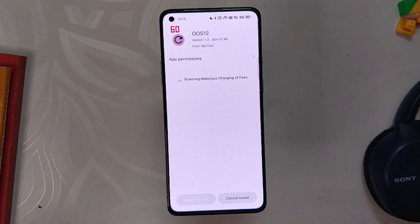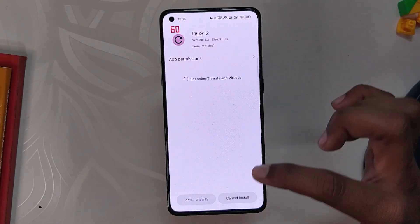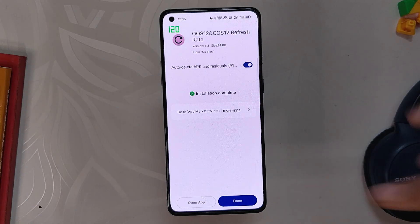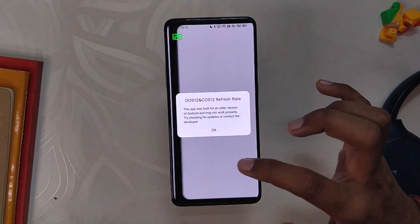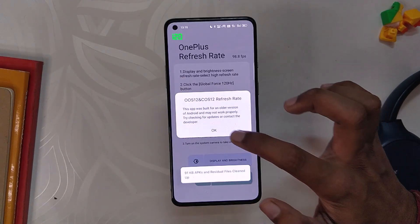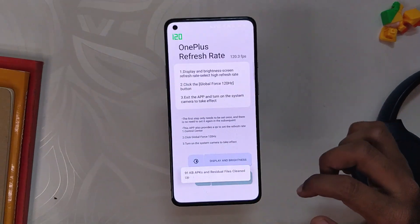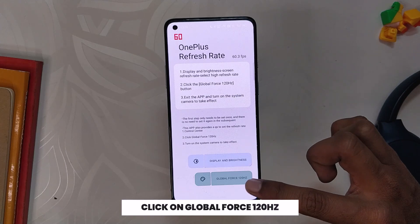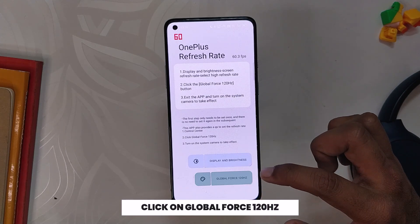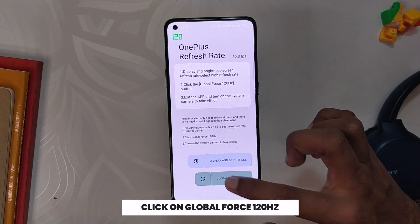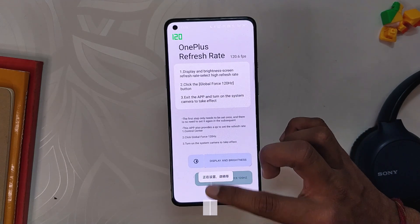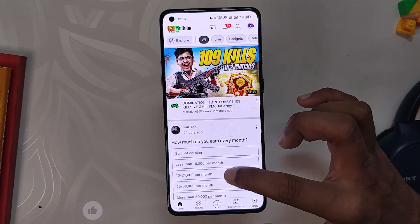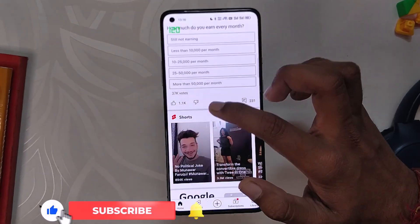The name of the app is "OxygenOS 12 and ColorOS 12 Refresh Rate." We are going to install the app and open it. Here you can see the button "Global Force 120Hz" — just click on that, and that's it. If you restart BGMI now, you'll have full 90fps, and the same can be seen on the YouTube application.